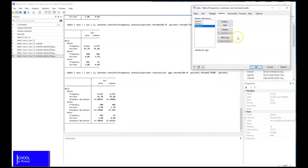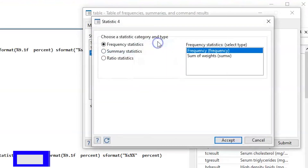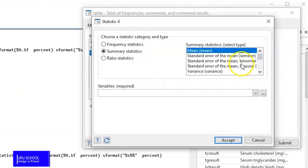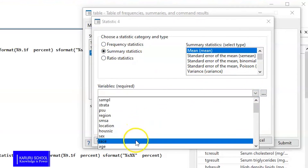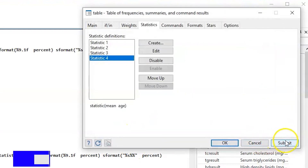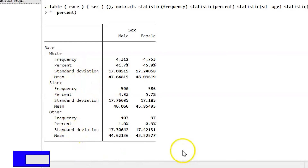The next thing is to add the mean of age. We create a new Summary Statistic and select Mean, then select age from the dropdown. Once we say Accept and Submit, for each subcategory we have the mean of age introduced into the table.